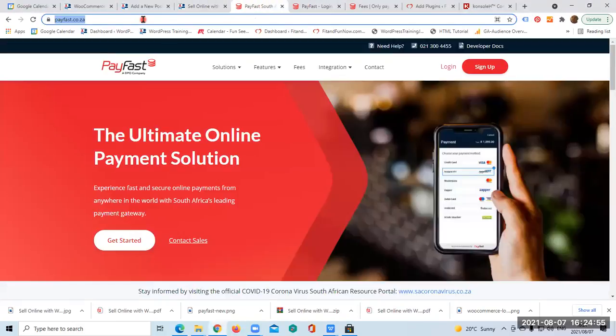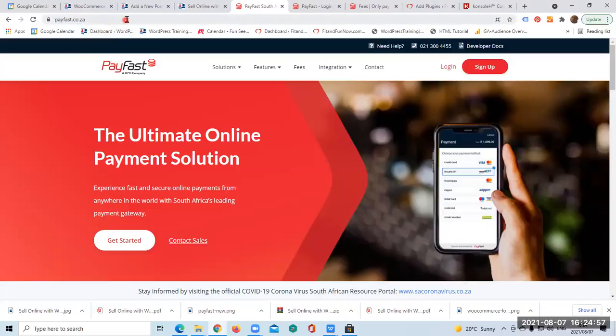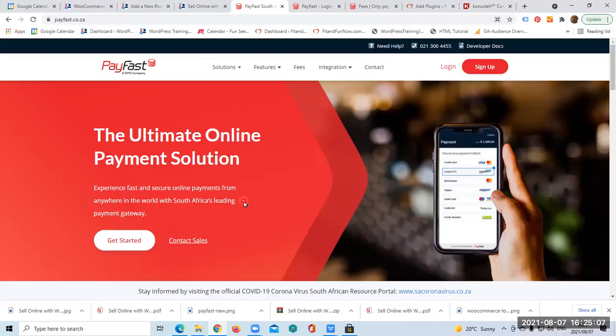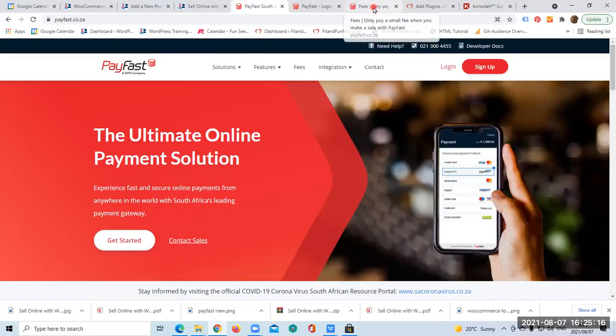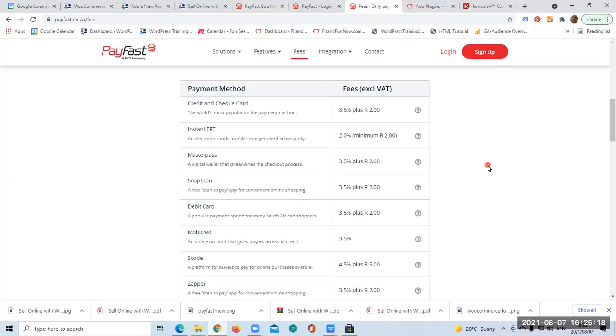Let's have a look at their website. I'll be adding their URL onto the description below. The ultimate online payment solution - experience fast and secure online payments from anywhere in the world with South Africa's leading payment gateway. I just would like to point out to you that you will not have to pay any monthly fees. This can help you a great deal if you are a new business or if you have a new website. You won't have to pay anything if you don't have any sales.